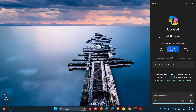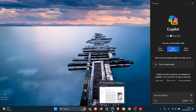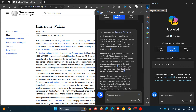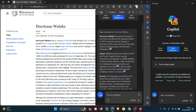Now up until Co-Pilot rolled out, previously, as an example, if you wanted to summarize a web page in Microsoft Edge — and as I have posted previously — you would have to head to the Bing chat pane and then ask the chatbot in the side panel to summarize the article.